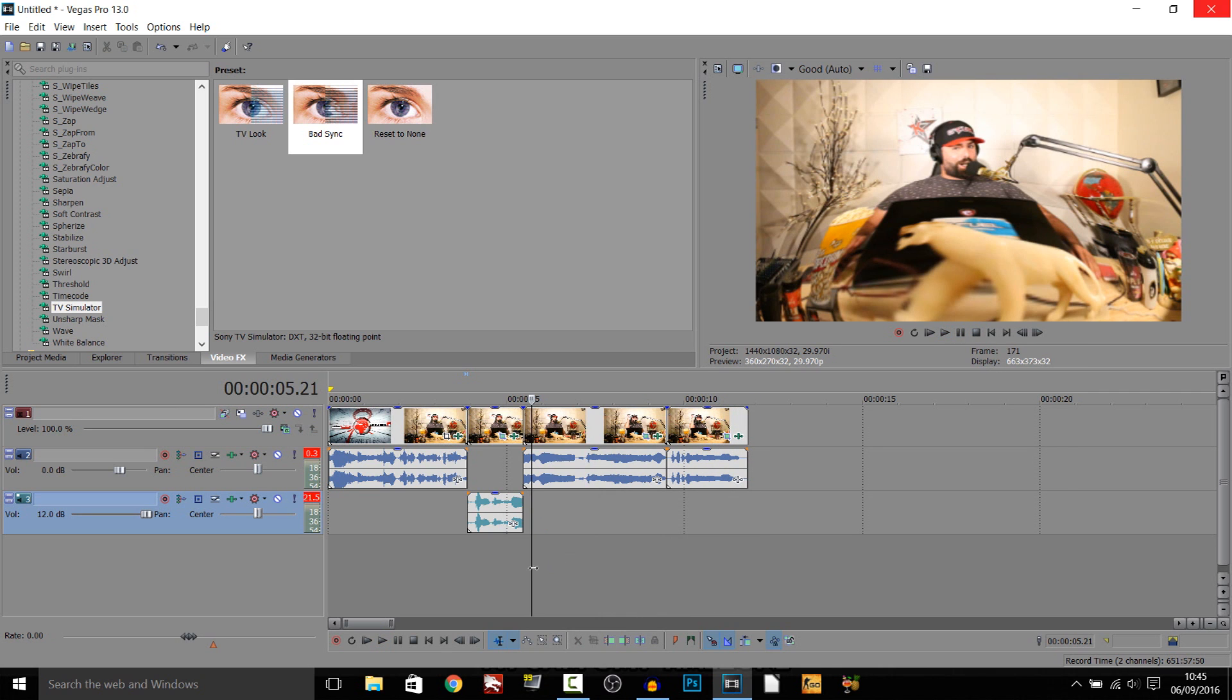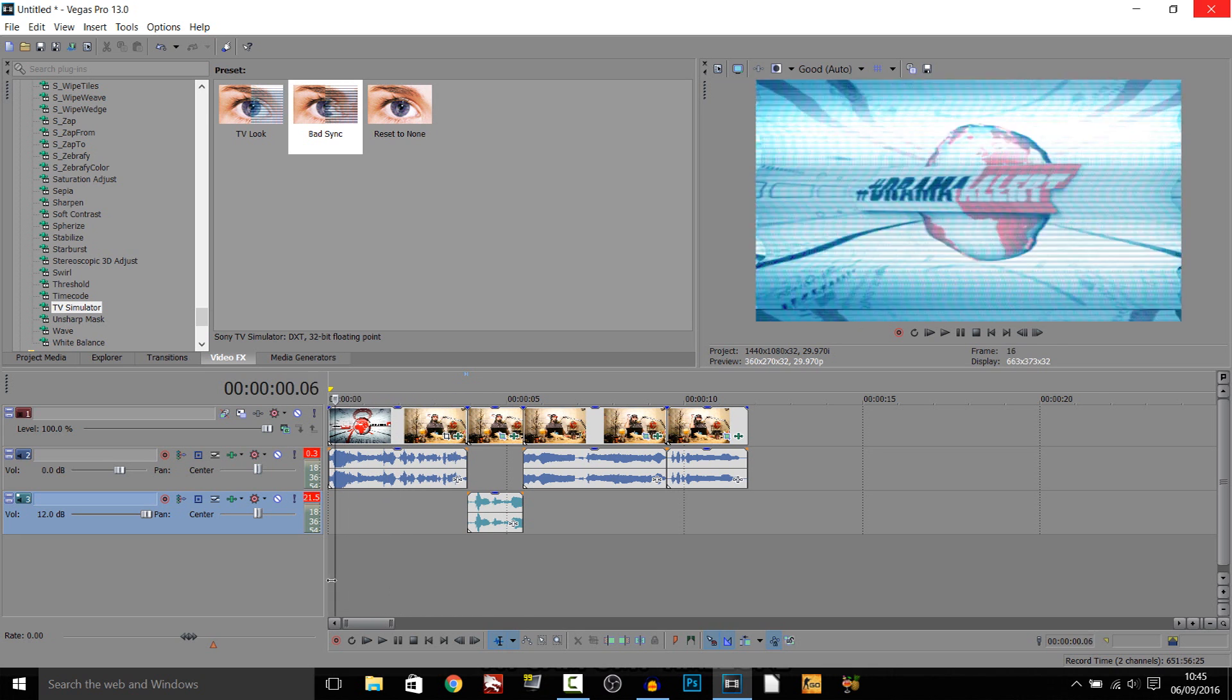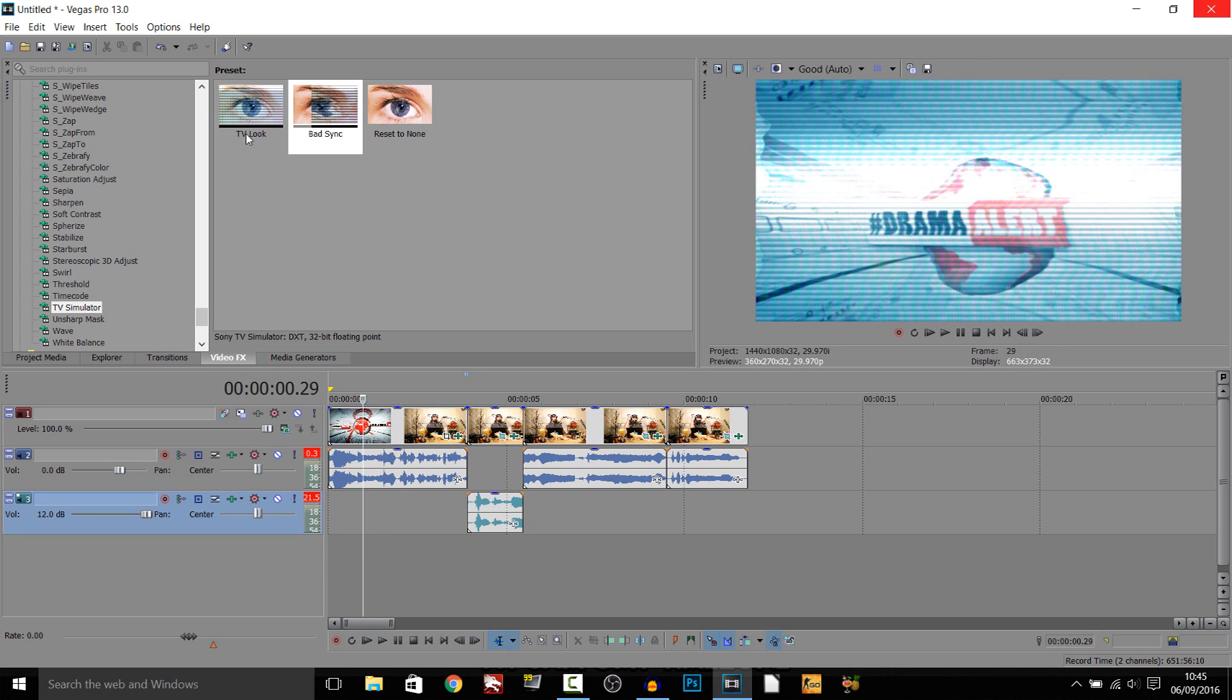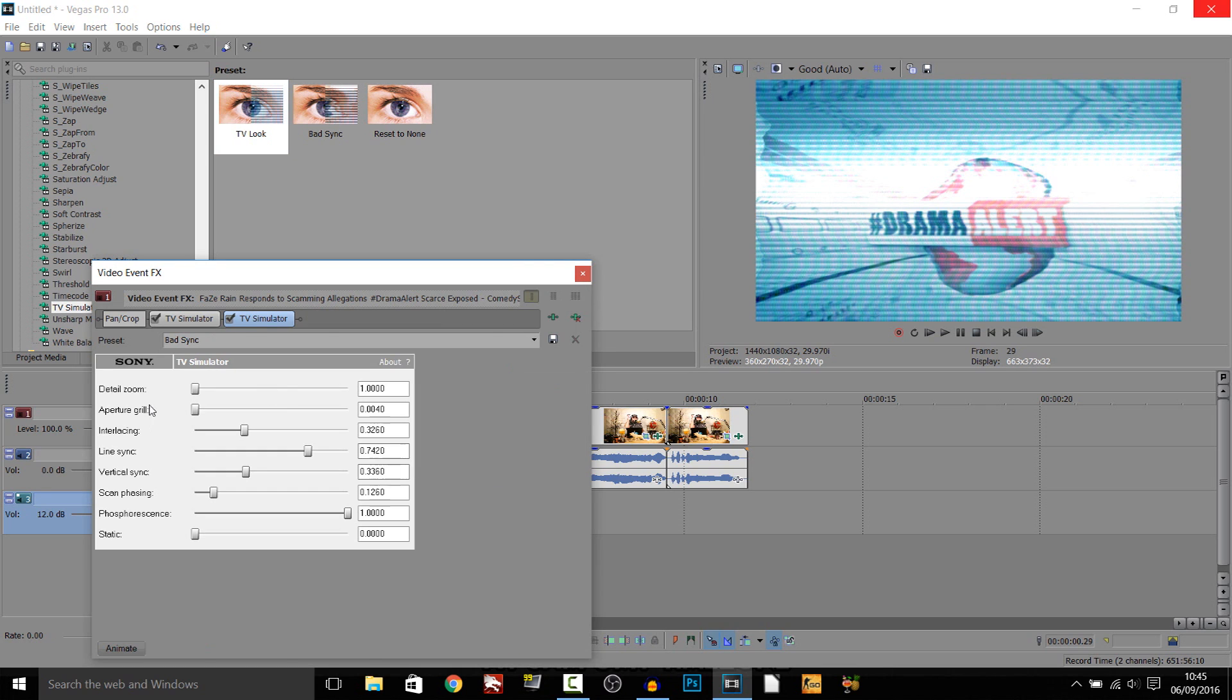So that is how you create it. It was very simple to do. And as you'll see at the start, I just added the TV simulator effect. I added the TV look and the bad sync. If you want the settings for that, this is what I put on for the TV simulator. This is for the bad sync. This is the settings for my TV look.